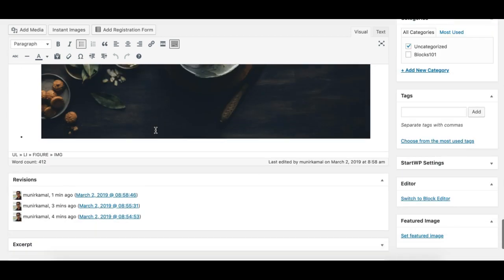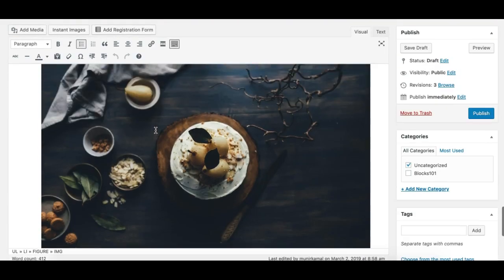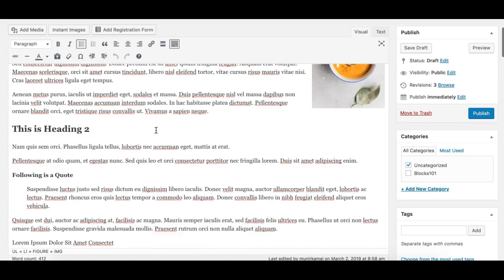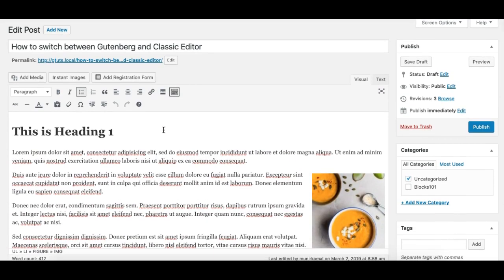It's good to go. You should try it and make yourself familiar with the Gutenberg editor. Hope you like this tutorial. Thank you.